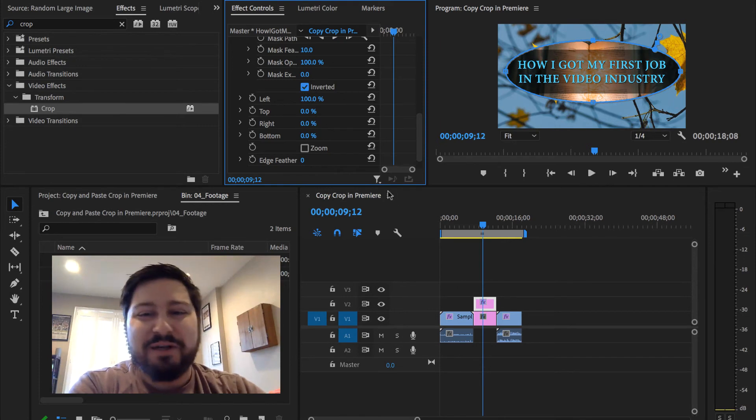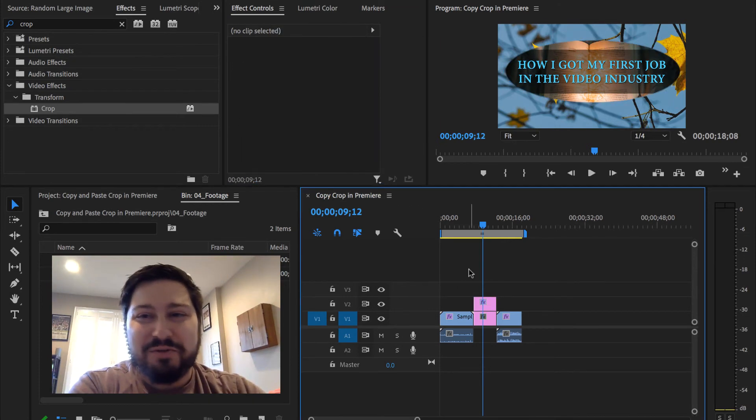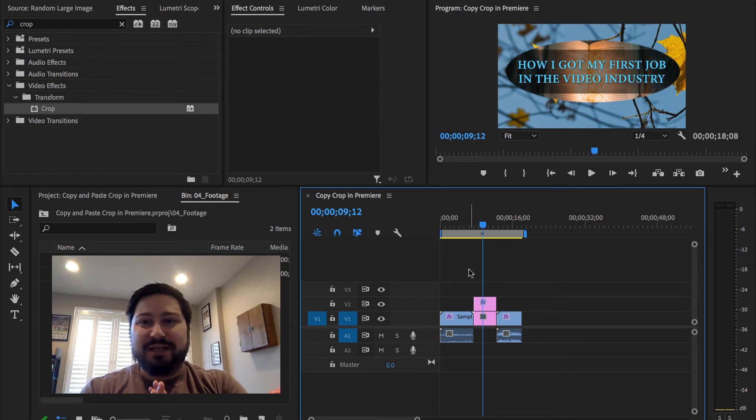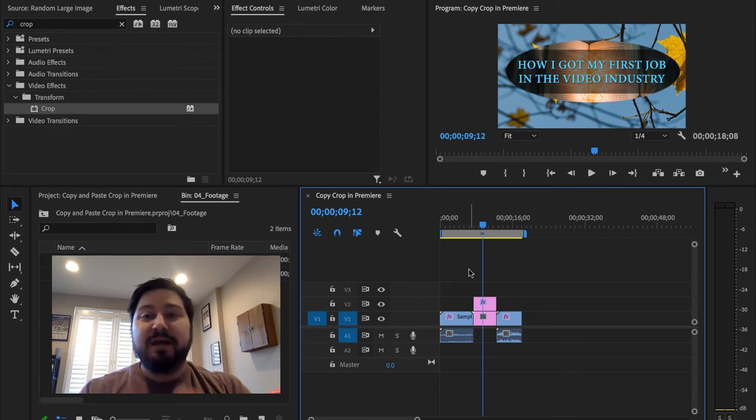Hopefully you found something useful out of that. Anyway, just wanted to show you that one last little crop thing in case you're wondering what those other things do.